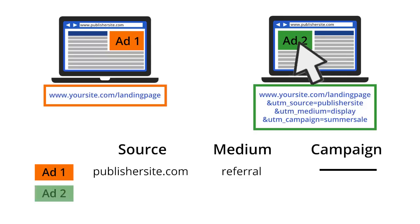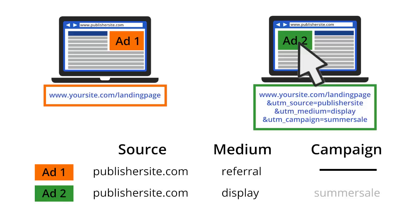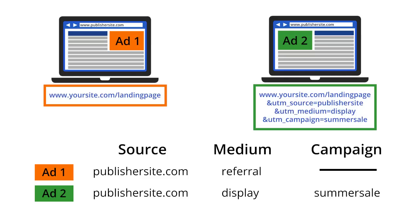When users click on the second ad, they will be identified as coming from a named campaign because the ad contained the campaign tags. So you can see, if you don't tag your campaigns properly, it can lead to incorrect data in your reports.